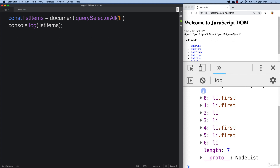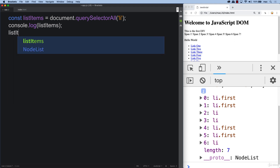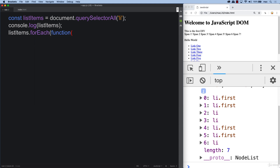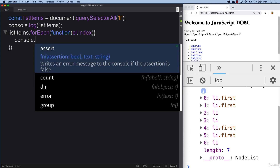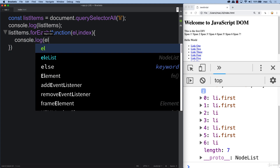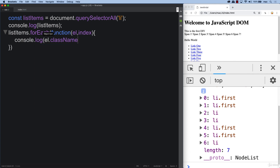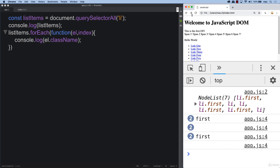Next, we want to loop through all of the list items using a forEach loop, selecting the element as 'el' or 'L', and also getting the index value. As we loop through each element, we can see the element and its className value. We see all of the classes returned as className, and if they don't have one, it's just blank.